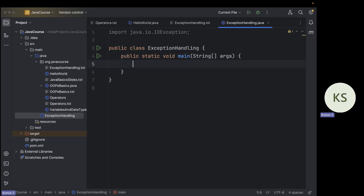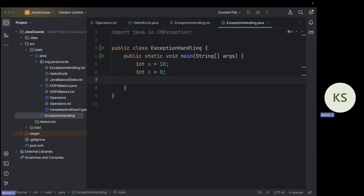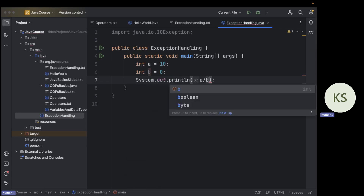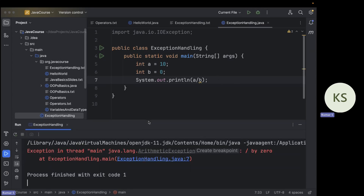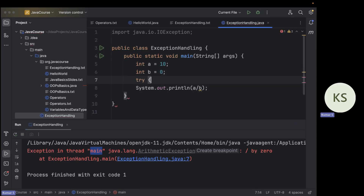Now let's do our first example. The classic exception handling example is divide by zero. Let's try: int a = 10, int b = 0, then print a divided by b. When we run it, we get: 'Exception in thread main java.lang.ArithmeticException' — because we are dividing by zero. It shows the full stack trace with the line number, file name, and function where it happened.